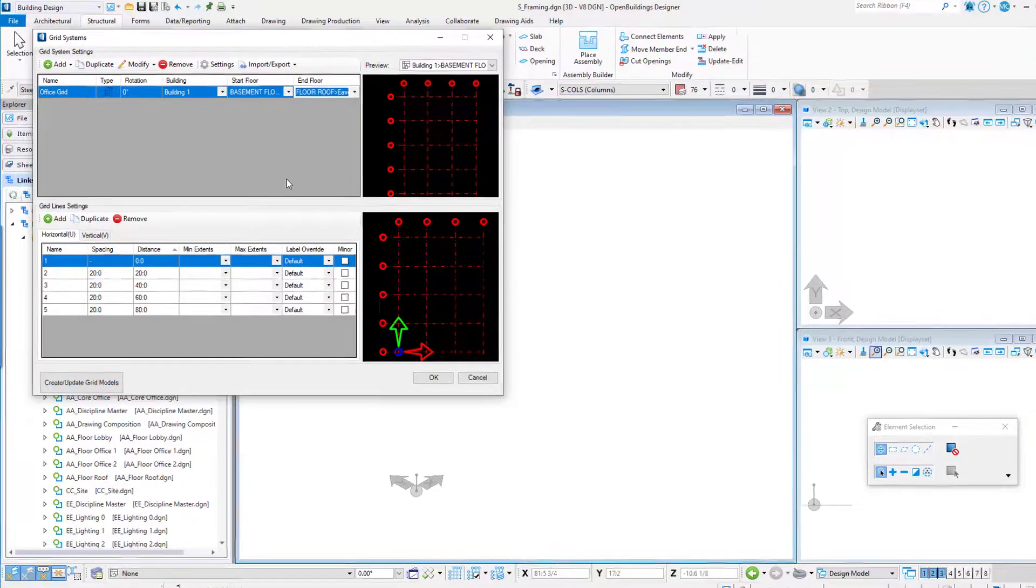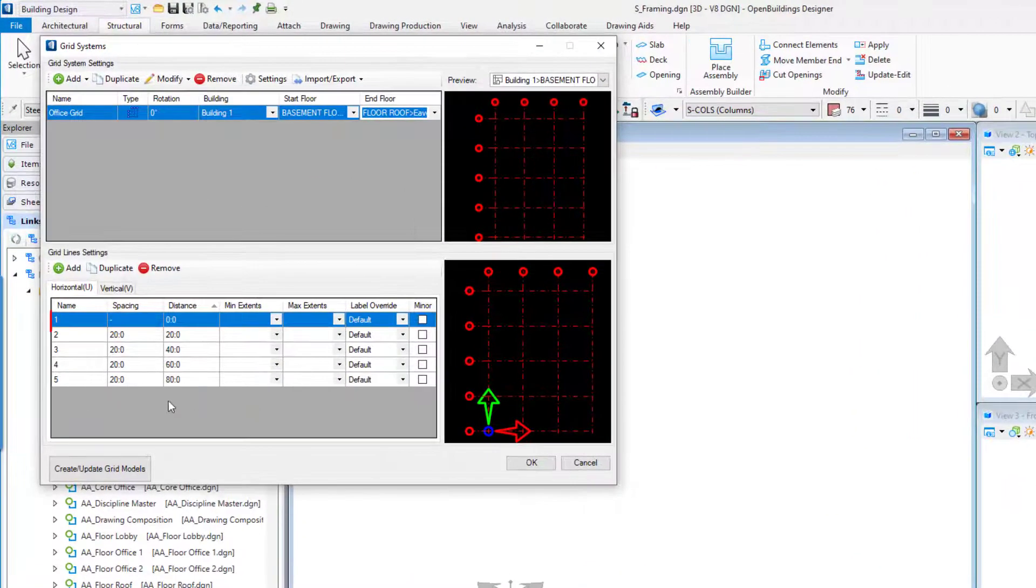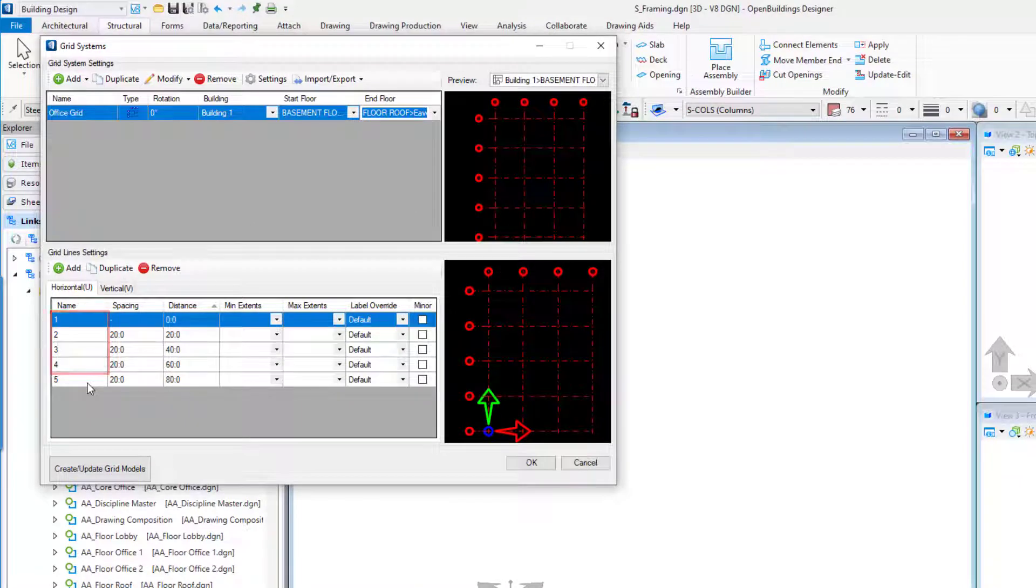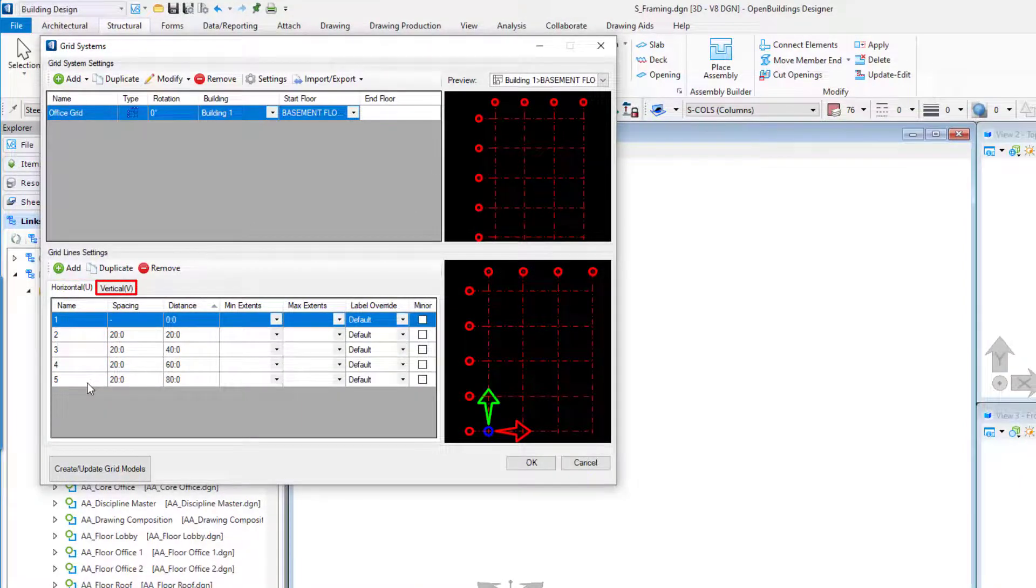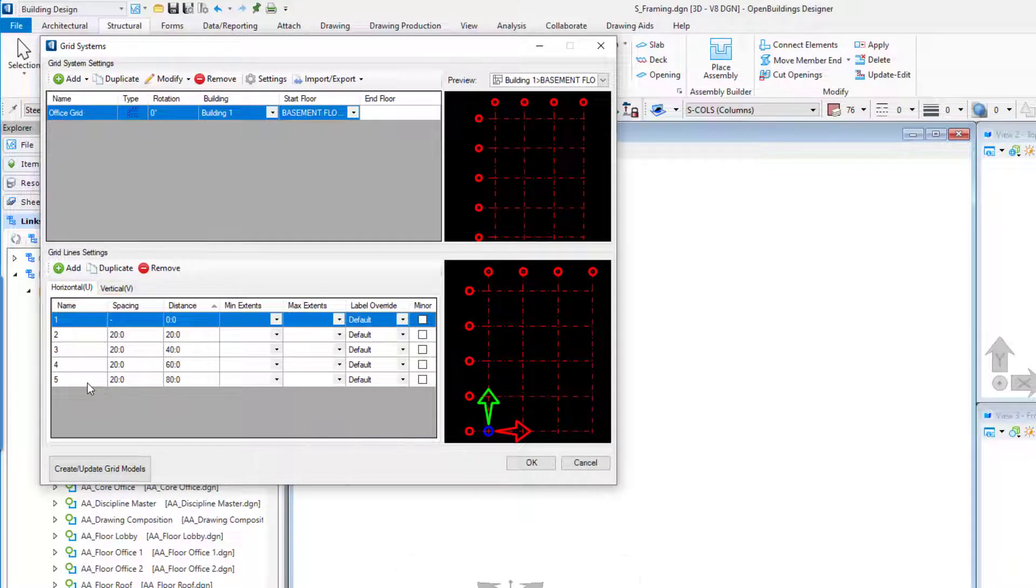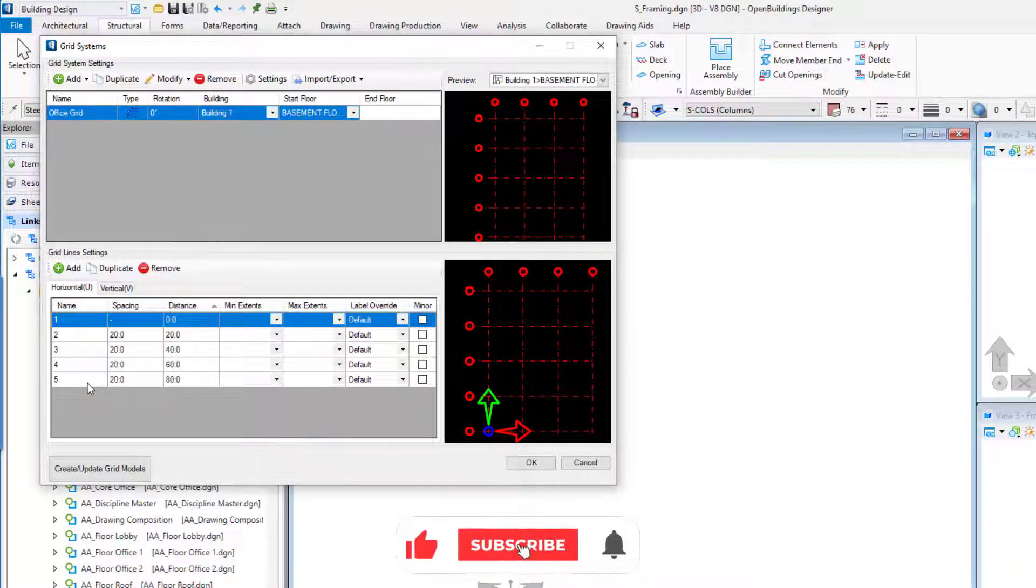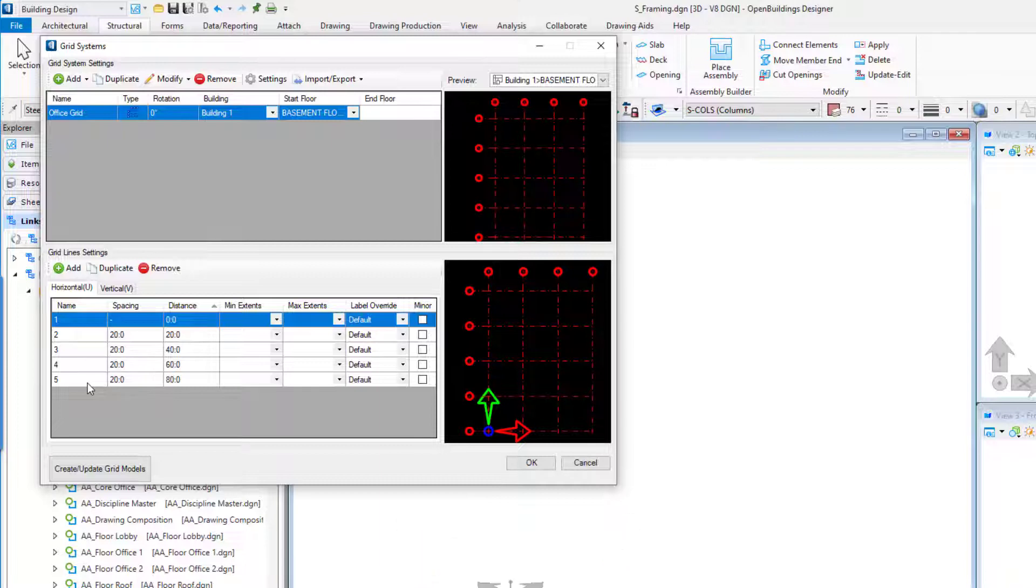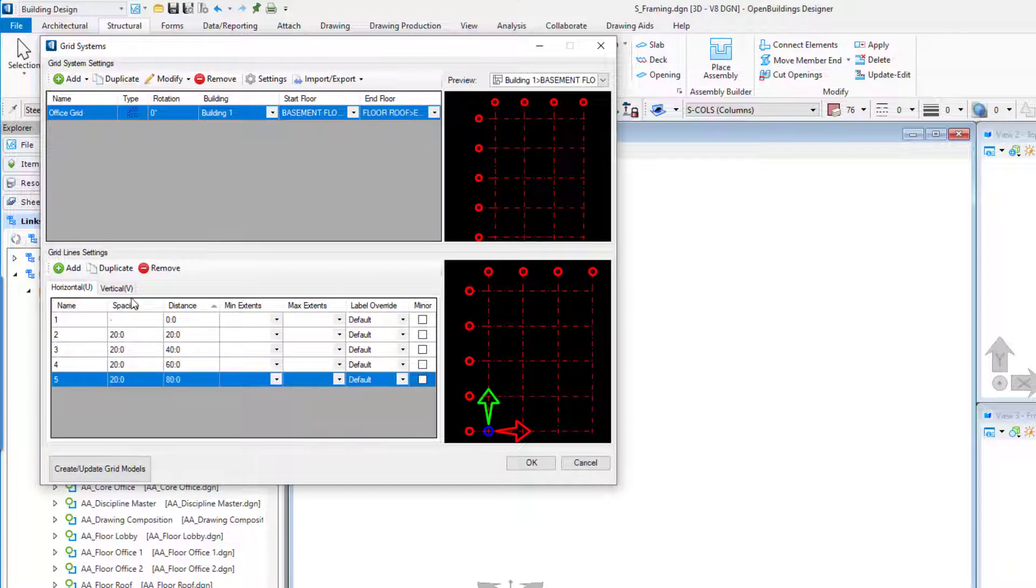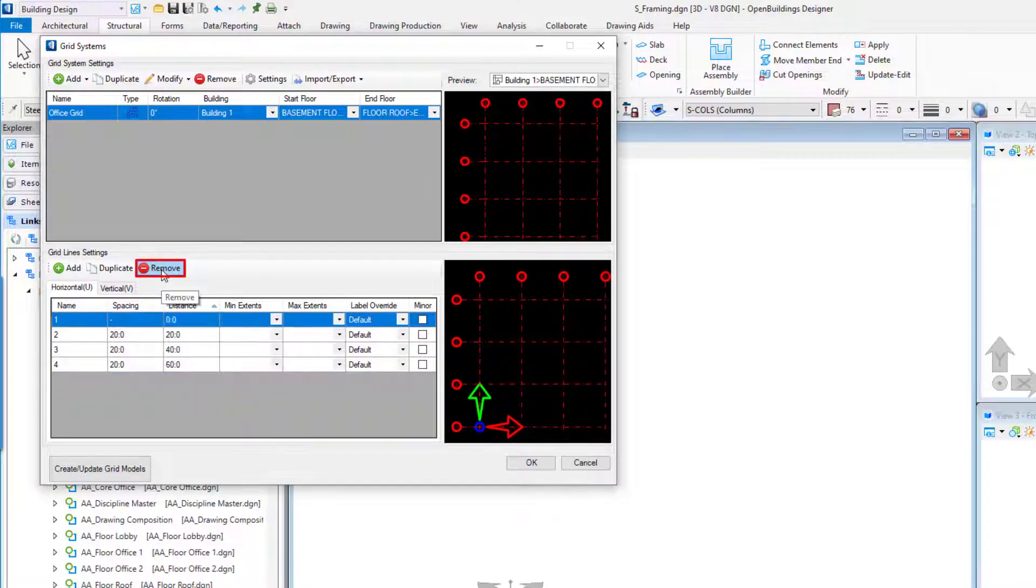Our office building grid will have four grid lines in the horizontal or U direction and six in the vertical or V direction. The horizontal grid lines will have numerical designations and the vertical grid lines will have alphabetical designations. In Grid Systems Grid Line Settings, select the Horizontal U tab and select Grid Line 5. Select the Remove button.